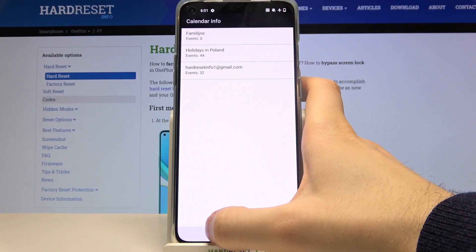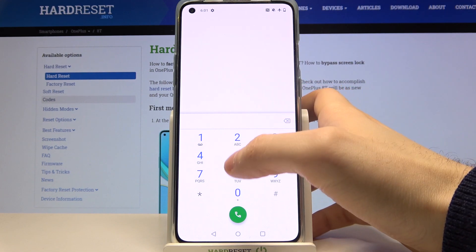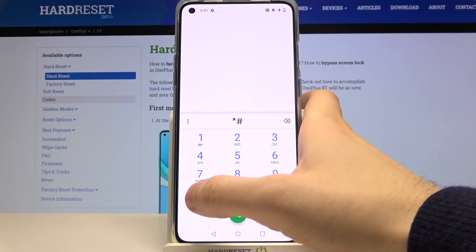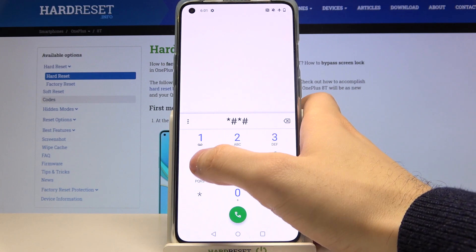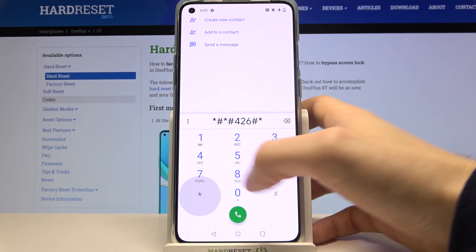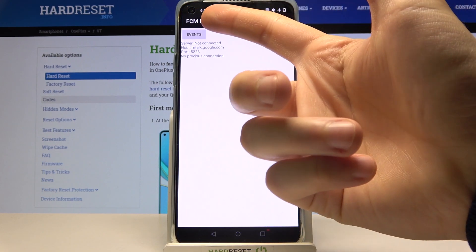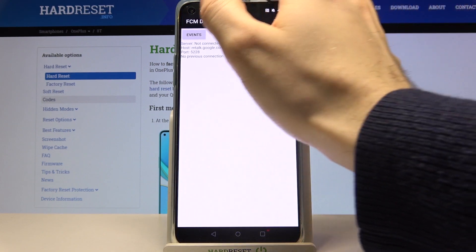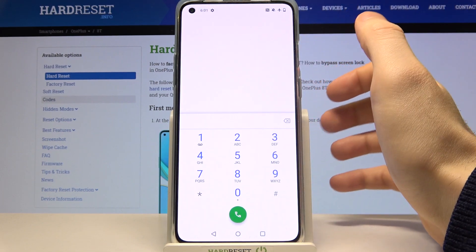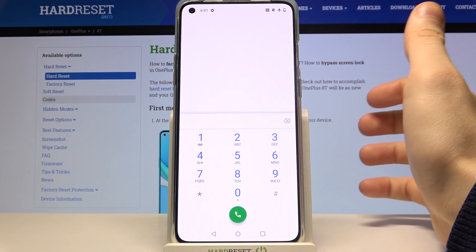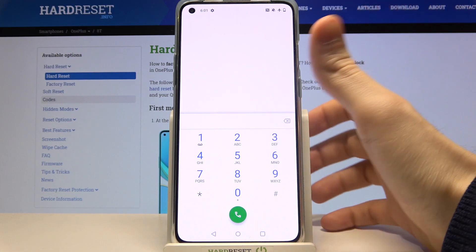If you have some calendars set up, you will probably see them there. The next code is *#*#426#*#* and this opens the FCM Diagnostics.